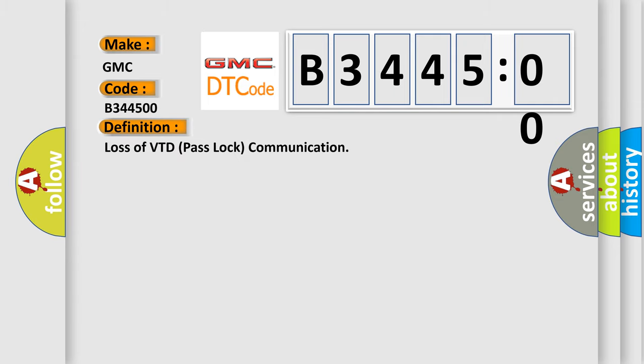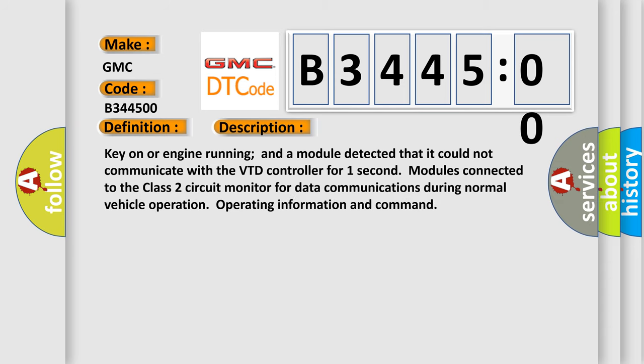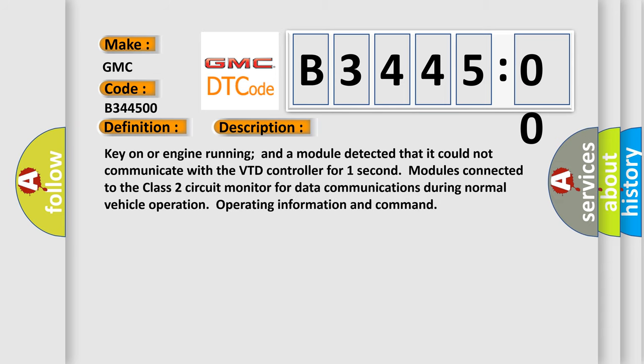what does the diagnostic trouble code B344500 interpret specifically for GMC car manufacturers? The basic definition is loss of VTD pass lock communication.